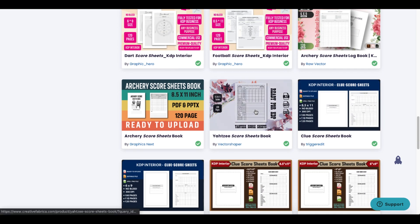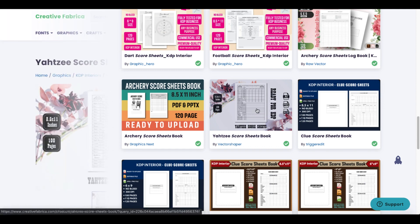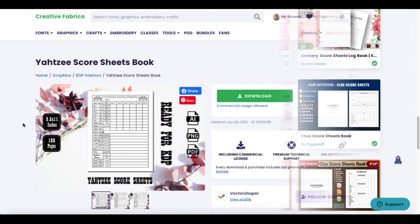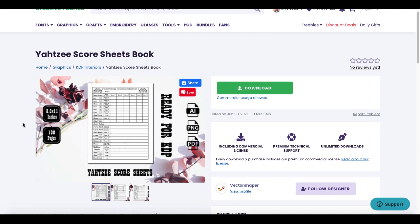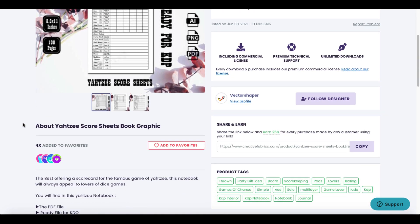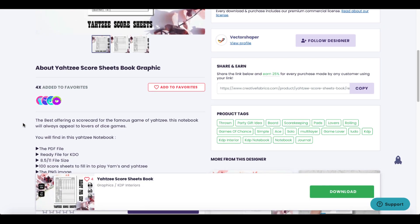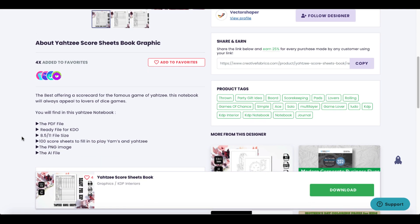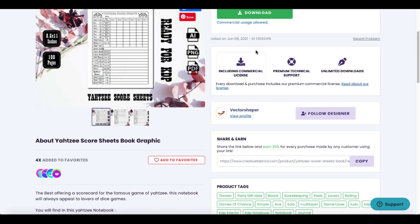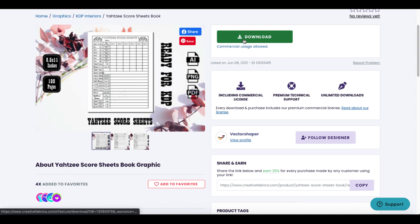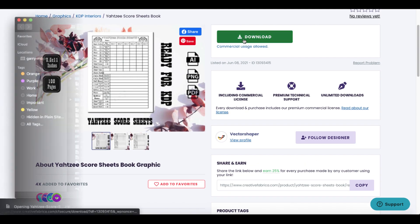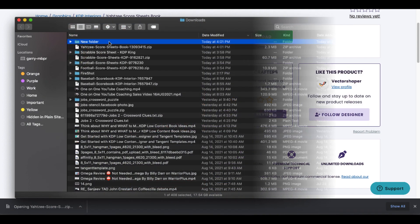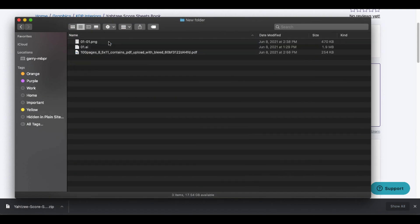As you can see here, a Yahtzee score sheet. You can see here this comes in Adobe Illustrator. If you click that Yahtzee score sheet, open it up, scroll down, you're going to see you have the PDF file, the PNG images, the AI file. If we do that and come down here and click download, then open that file.